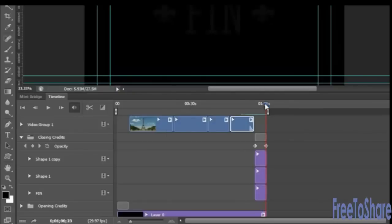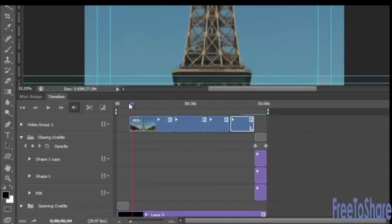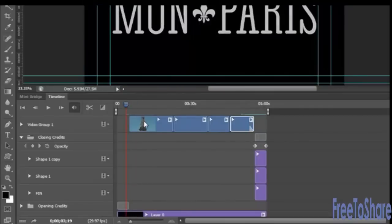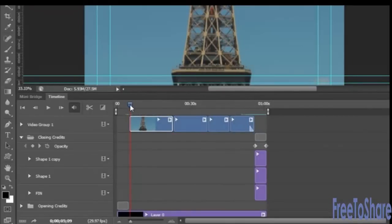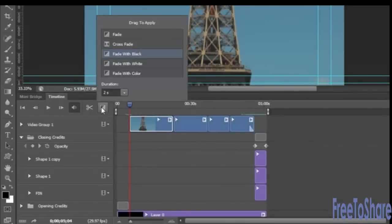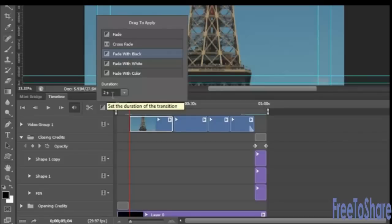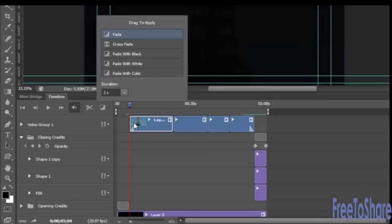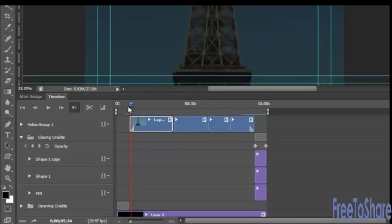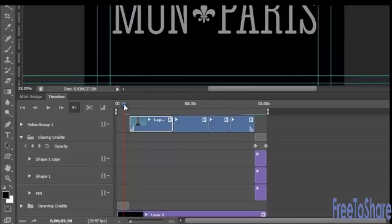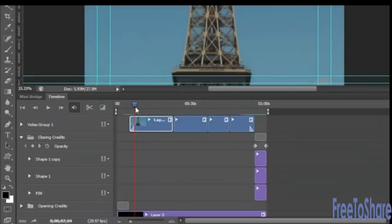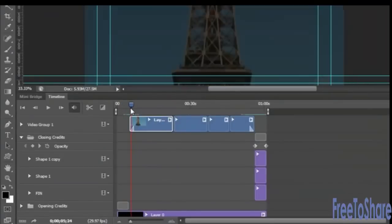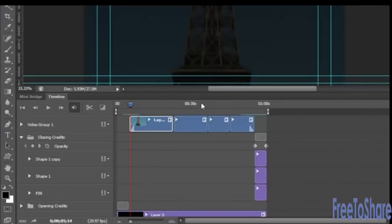Let's go now to the beginning video clip and select it. Clicking the fade button again, we'll leave it set to two. This time we want to fade with black again, or we could just do a regular fade. And we'll drop that in right here at the beginning of our clip, which will make it fade in. To preview your entire movie, you can click the playhead here.